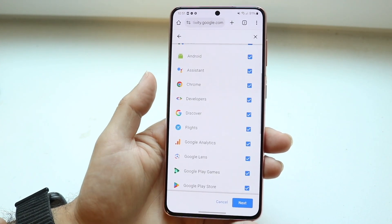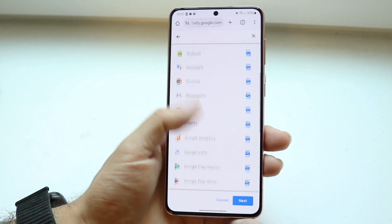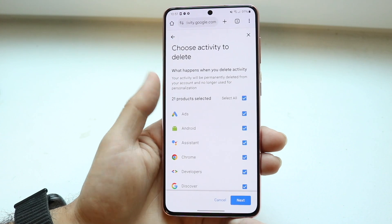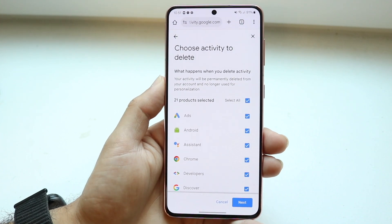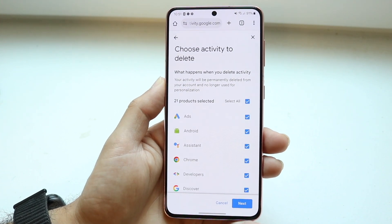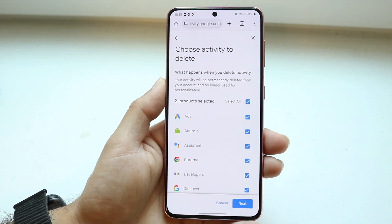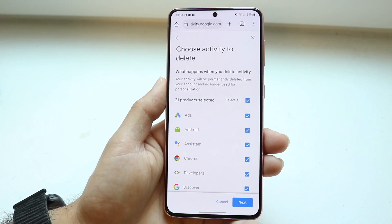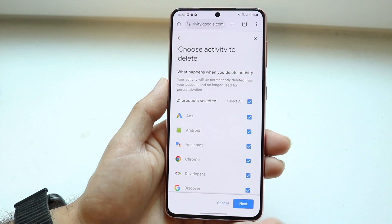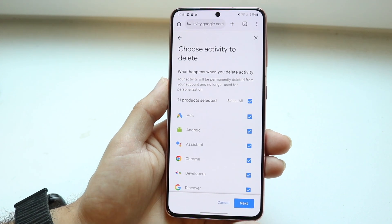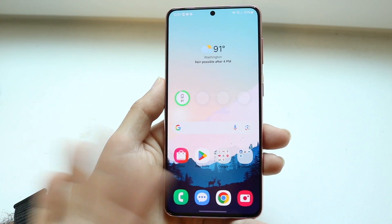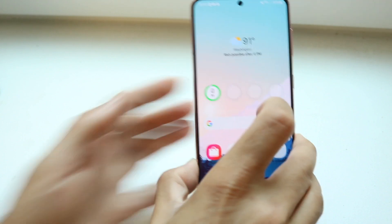I can even choose exactly specifically what I want to go ahead and delete. You can go right in here, choose the specific options you want to delete, and that is basically all you're going to have to do. Then click on the next button, go through the process, and that will allow you to delete all of whatever Google activity that you have.